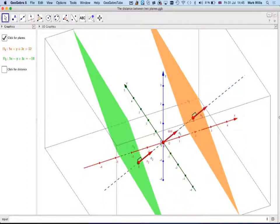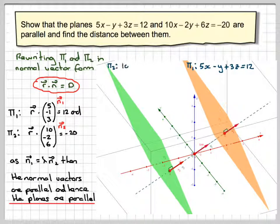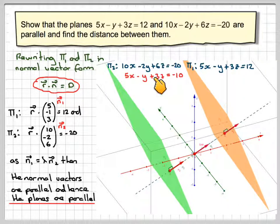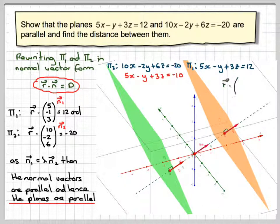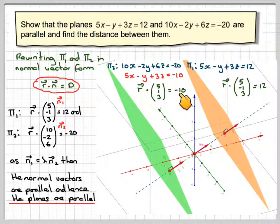We'll see this in this particular example. Here's the diagram — this is the first plane and this is the second plane. Since the second plane's normal vector is a multiple of the first, we use the most simplified form: plane 1 is r·(5, −1, 3) = 12, and the second plane becomes r·(5, −1, 3) = −10.